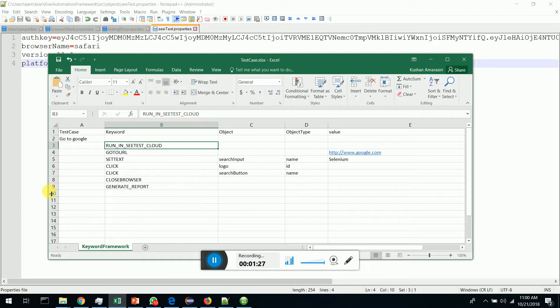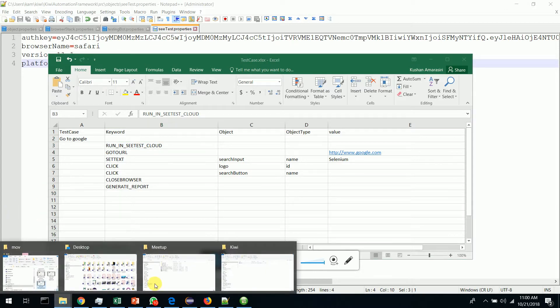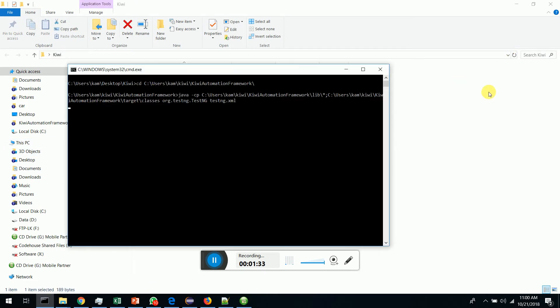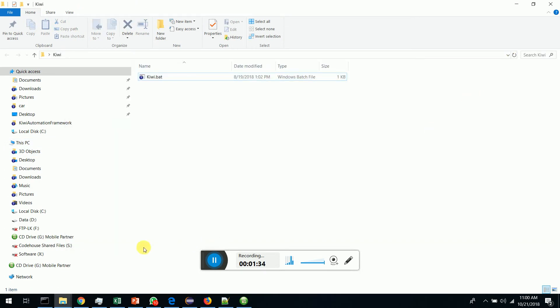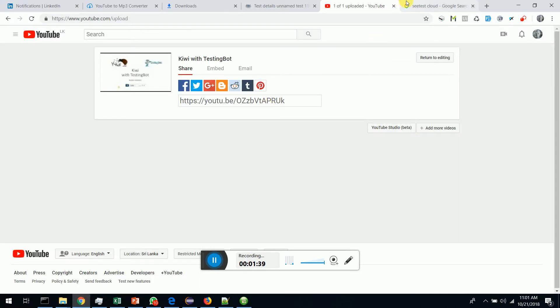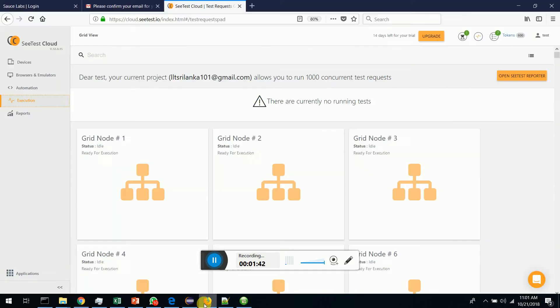Let's see how Kiwi works in action. I'm going to run the Kiwi capsule. Once it's executed, we have to go to SeeTest cloud and see the execution.